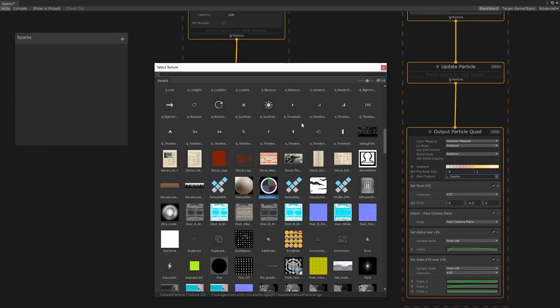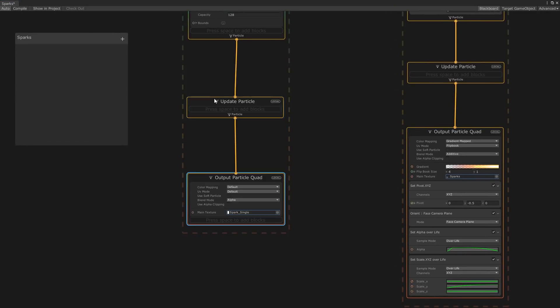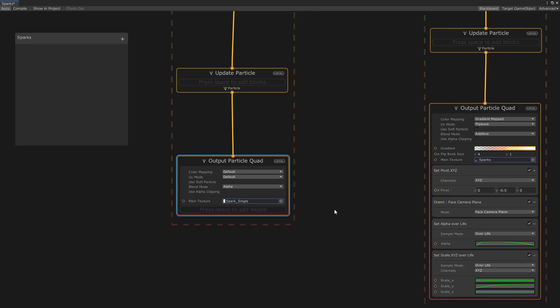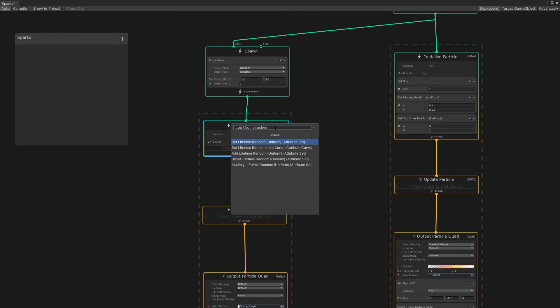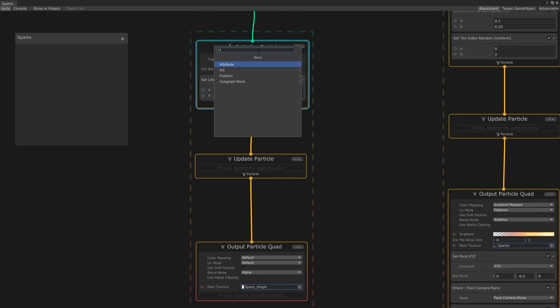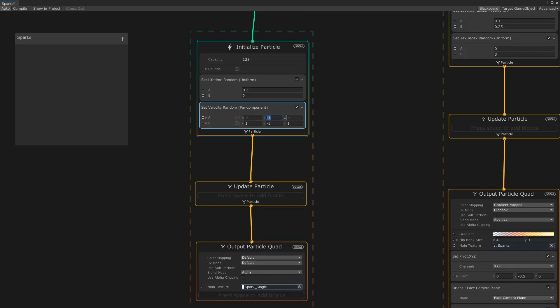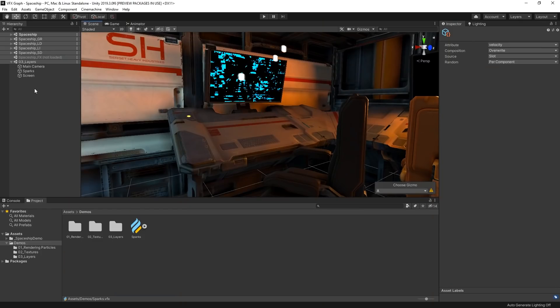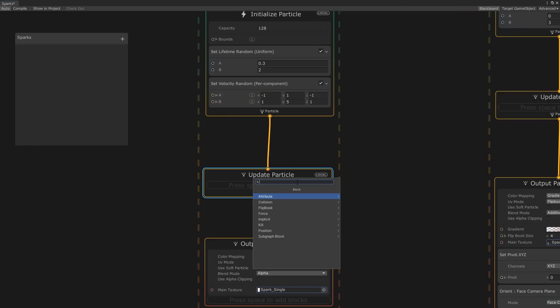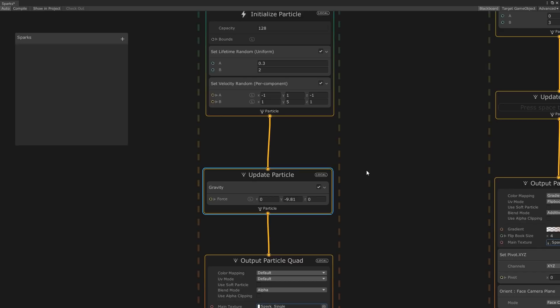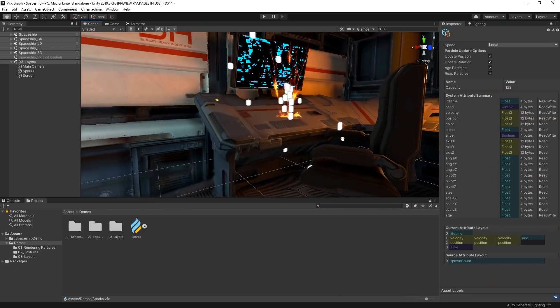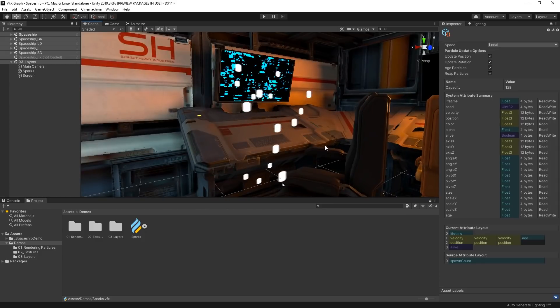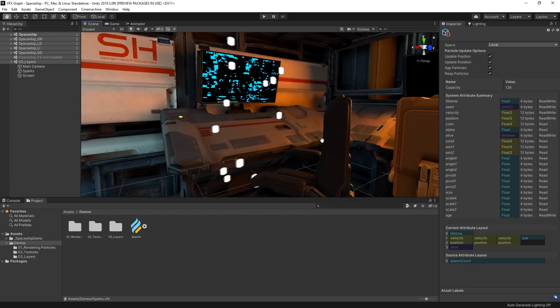In our output, let's set the main texture to spark single. Let's also make it so that we can see our sparks by adding a set lifetime random block and we'll set the value between 0.3 and 2. Let's add some explosiveness by adding a set velocity random block and forcing our particles upward and slightly out to the sides like so. And in our update context, let's also add some gravity so that our sparks move a bit more naturally. That motion is much better, but we still need to do a bit of work on the visuals to make them look more like electrical sparks flying out of the console.